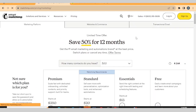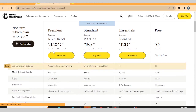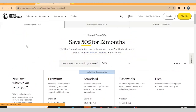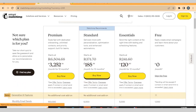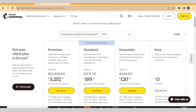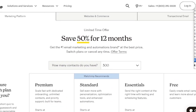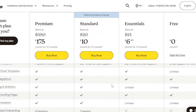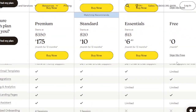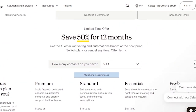Before you sign up, you have to choose the plan you want. There are different types of plans: Premium, Standard, Essentials, and Free. Most webmasters and digital marketers use the free plan, which costs zero dollars per month. The Essentials plan is $6.50 for now — this is a discounted price. I'm going to pick the free plan here and click Sign Up for Free.